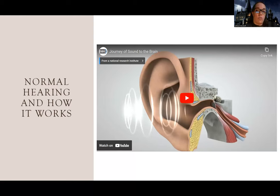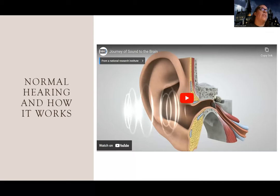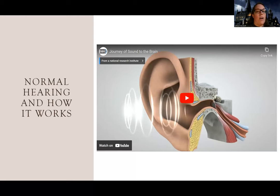Another way we can hear is through bone conduction. When we talk about hearing aids — cochlear implants and other more advanced hearing aids — they actually use bone conduction, using the bone behind your ear to conduct sound. Watching videos about how hearing works might help you better understand some of these disorders.